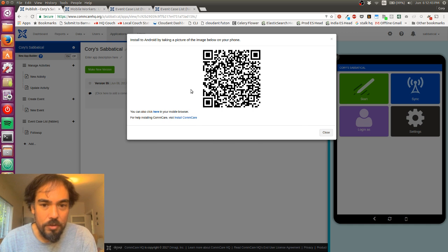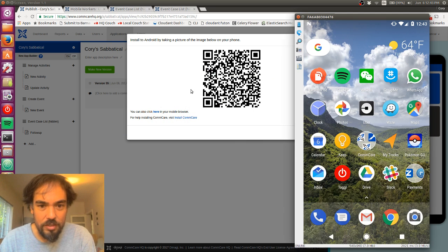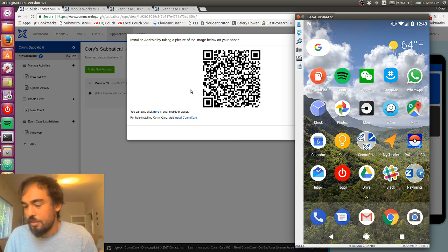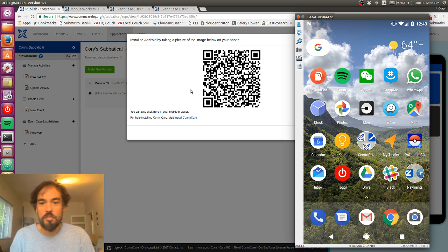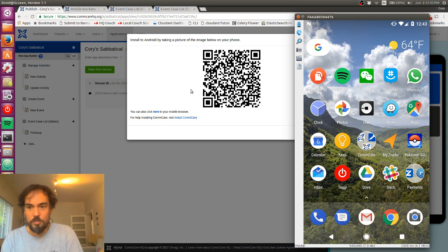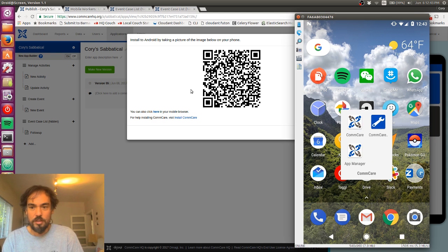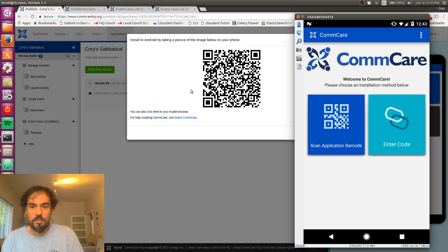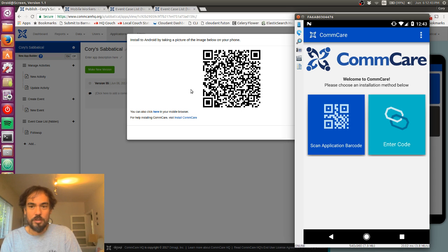And now, hopefully, we can see my phone here. So I'm going to open up ComCare. And I'm going to click this scan application barcode button.